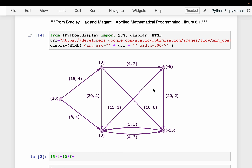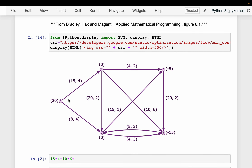Here we have our network with our source at node 0, and two sinks: node 3 and node 4. We have 20 tons of material at node 0. We want to transfer 5 tons to node 3 and 15 tons to node 4. Nodes 1 and 2 do not have any material to start with. Along each arc we have capacity constraints — for example, from node 0 to node 1 we can take only 15 tons at a time.